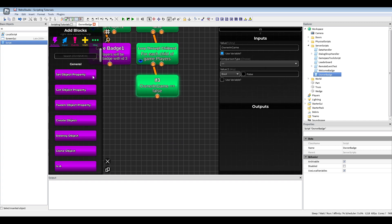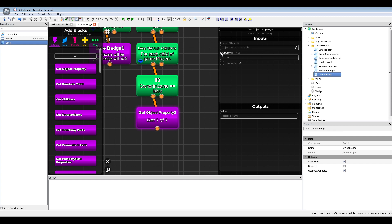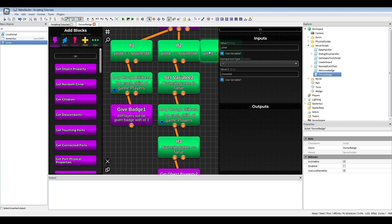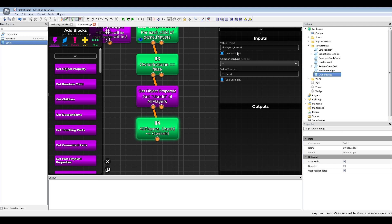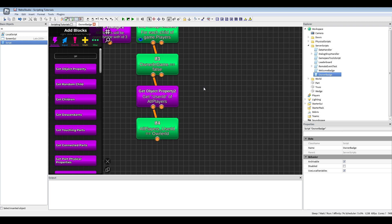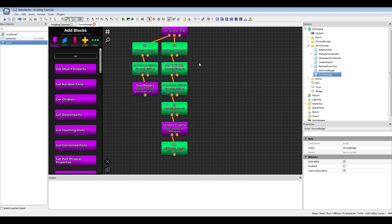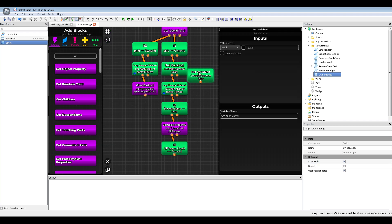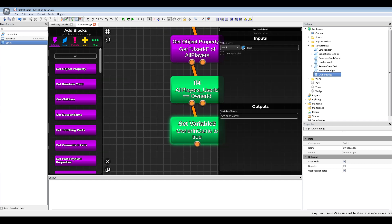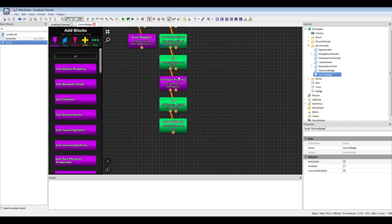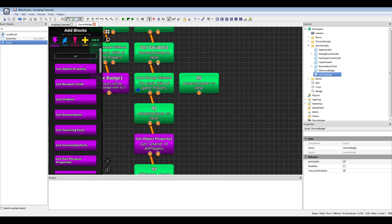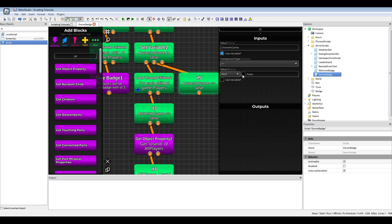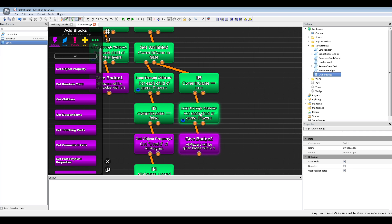Then we're gonna get the object property, the user ID of the all players. We're gonna check if the all players user ID equals to, if one of the players inside the game basically has the user ID of the owner, then we will set our owner is in game to true. After the loop, we're gonna check if the value is true and then we make another loop and give all the players the badge.